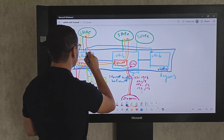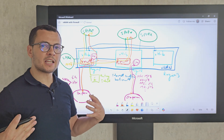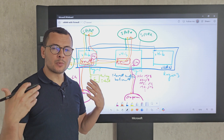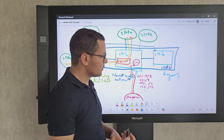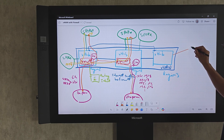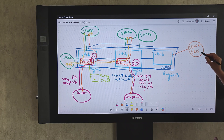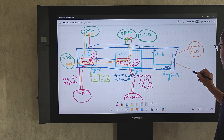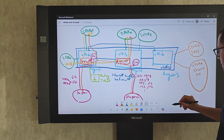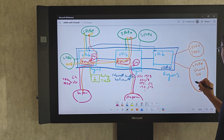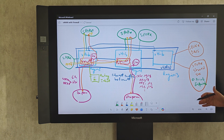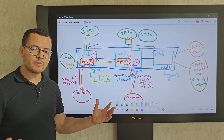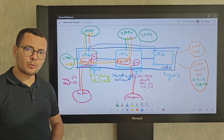Within a Virtual WAN, you can also apply architectural patterns from hub-and-spoke, like shared services. For example, a dedicated spoke for DNS hosting your DNS servers, or another spoke for shared services containing private endpoints that provide connectivity to shared storage and databases across all spokes. That was a simplified architecture overview of Azure Virtual WAN.